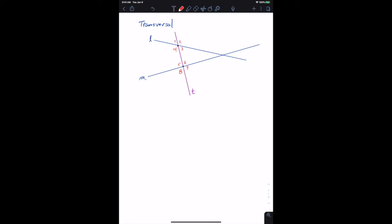To talk about how these angles relate to each other, we discuss them from one point to the other. We have four different classifications, and as we speak about these pairs, one angle comes from one point and the other from the other point. Note that when looking at any two lines, you can always identify an upper left, upper right, lower left, and lower right.